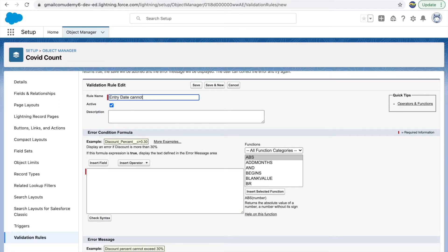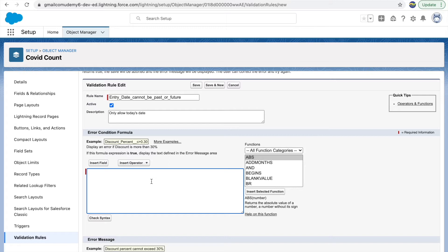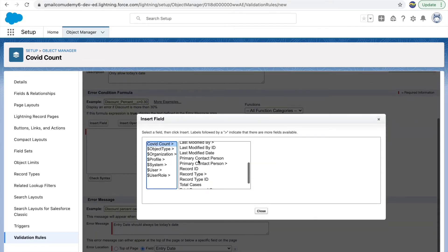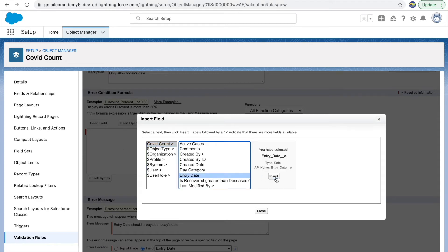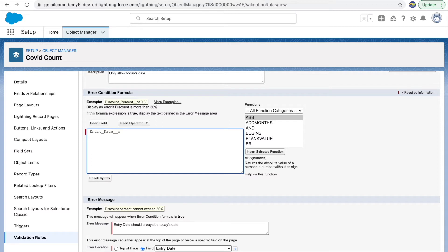Now let's write the error condition formula. When you want to derive a formula, you have something called Insert Field, wherein you can go to the respective object and pick up the API name for whichever field you want. In our case we want the Entry Date field. The API name inserted is Entry_Date__c, which is a custom field. This should always be equal to today, so in this condition we mention the error condition formula — the criteria for which, if the expression evaluates to true, the error message is shown.